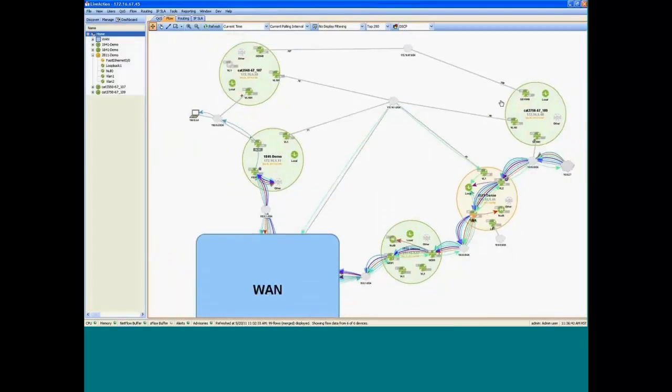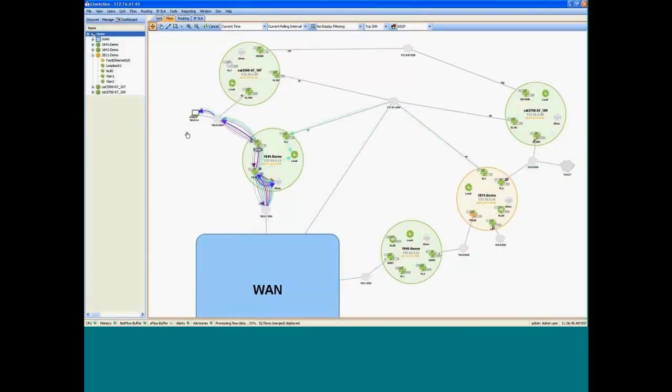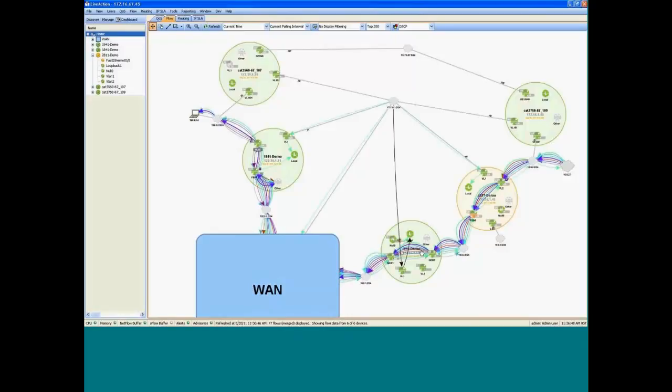So I've overlaid the flows here. And you're able to refresh this information in the system view. And we can see how the information is stitched across the network. So we can actually see where the flow goes from end to end.